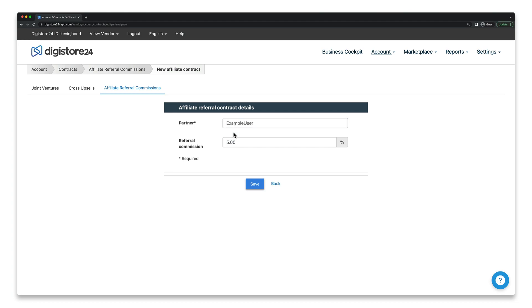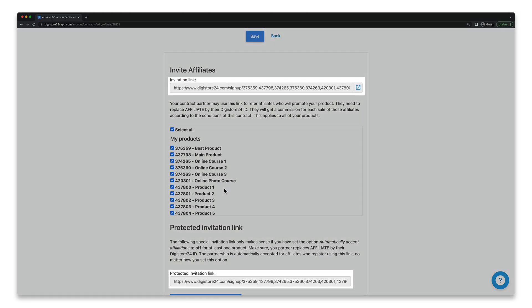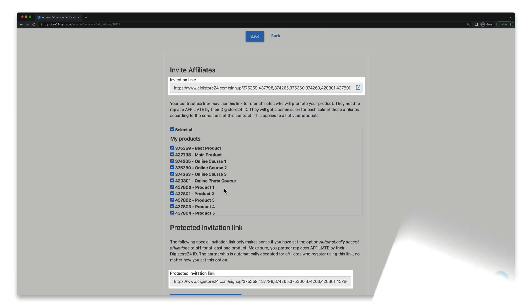If you click on Add, you just need to enter the DigiStore24 ID of the partner who is to recruit affiliates for you, then specify a percentage that you think the partner deserves for making the referral. Then click on Save. They'll be added as an affiliate and a personalized invitation link will be created for them. Once you've sent this invitation link to your partner, they'll also have the opportunity to recruit new affiliates for you.